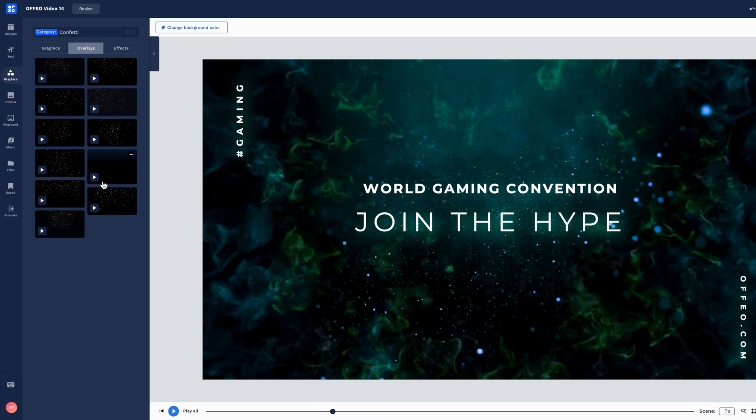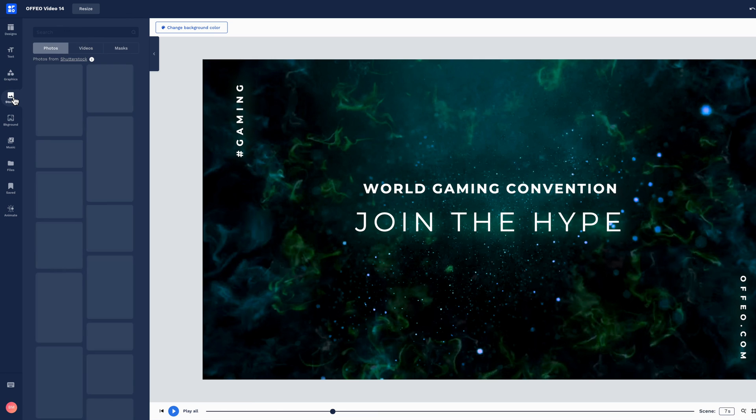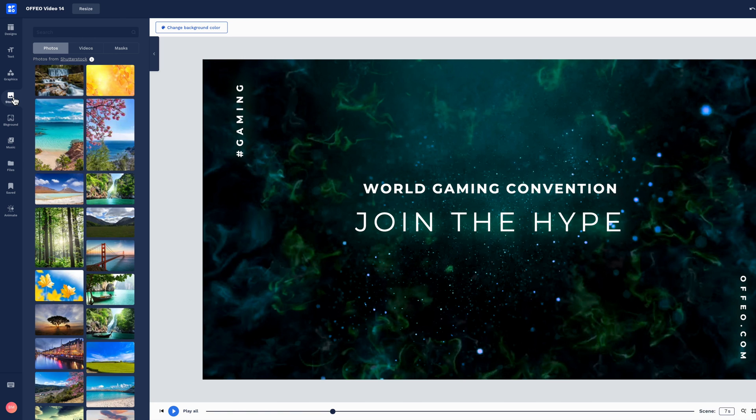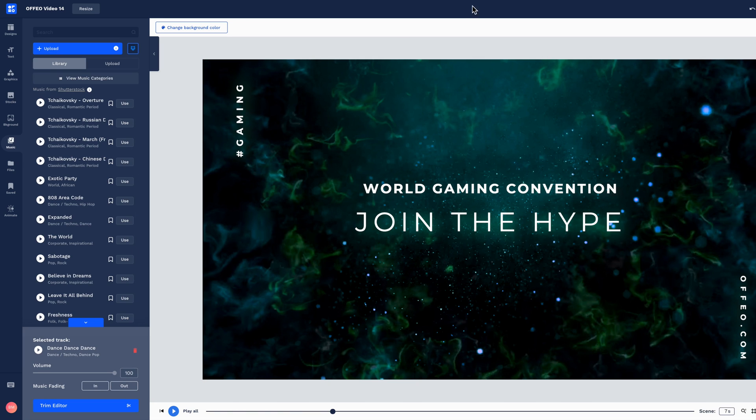There's much more to Offeo than just text. Graphics, Stock, Backgrounds and Music. For more information about how to use Offeo, click the i above.